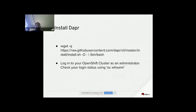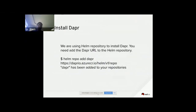Now you're ready to install DAPR. Use wget to get the DAPR installation script from GitHub. Once you have the shell script, log into your OpenShift cluster as an administrator. Check your login status with oc whoami and make sure you are a cluster administrator. Since we're using the Helm repository to install DAPR, add the DAPR URL to the Helm repository using helm repo add dapr and pass in the URL. Then run helm repo update to make sure you get the latest code.